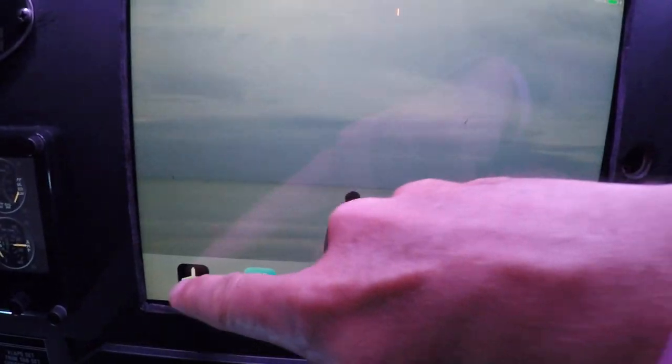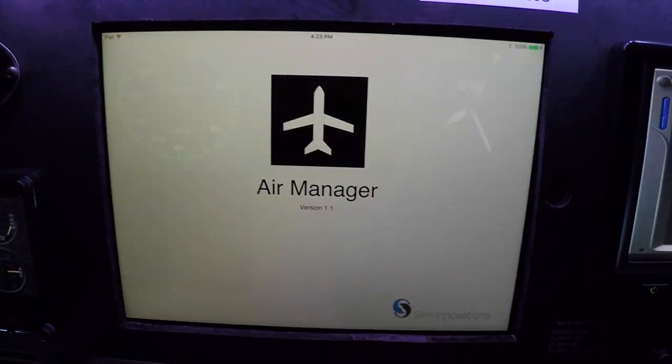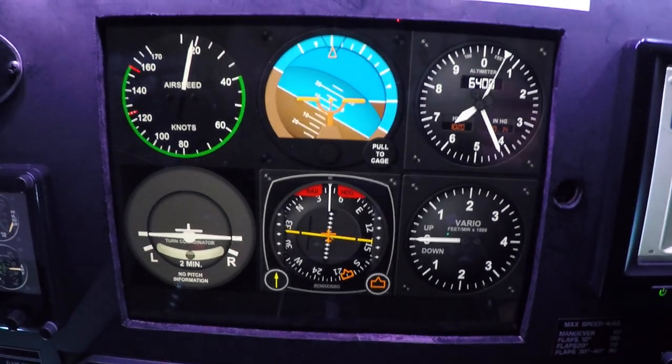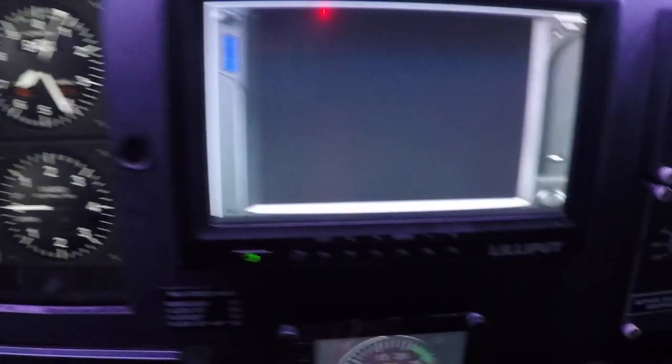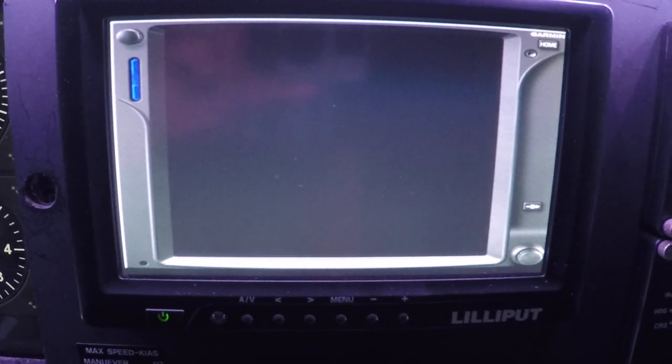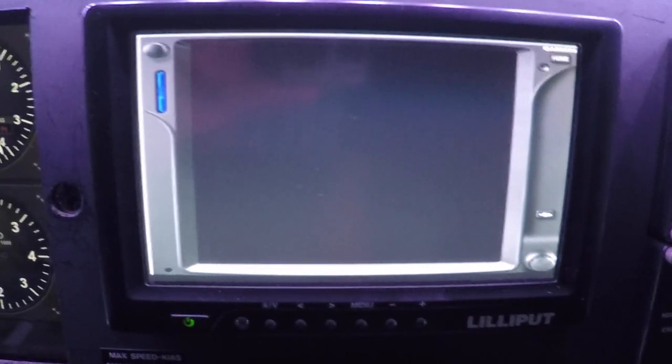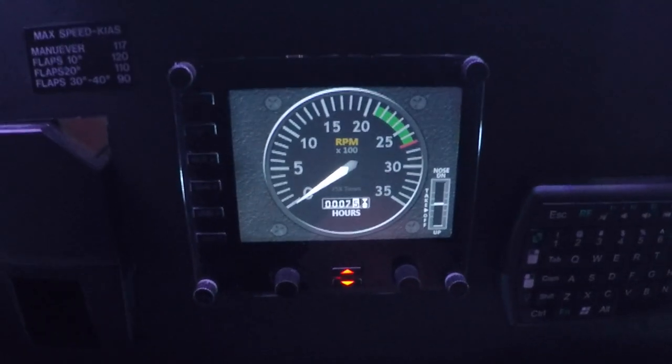But I usually run Air Manager because in the airplane that I train in, in real life, I run a six pack that looks kind of like this. This is a Lilliput touch screen display which I use for the GPS unit as well as weather.